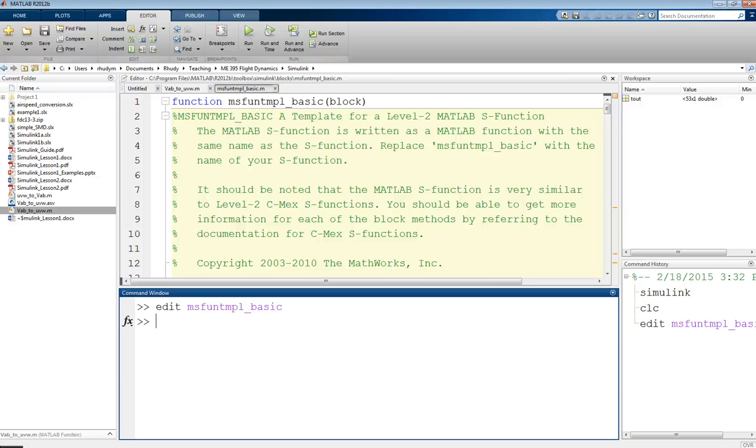This is Professor Rudy, and this video is on an introduction to using S functions in MATLAB. In particular, these are called Level 2 S functions.